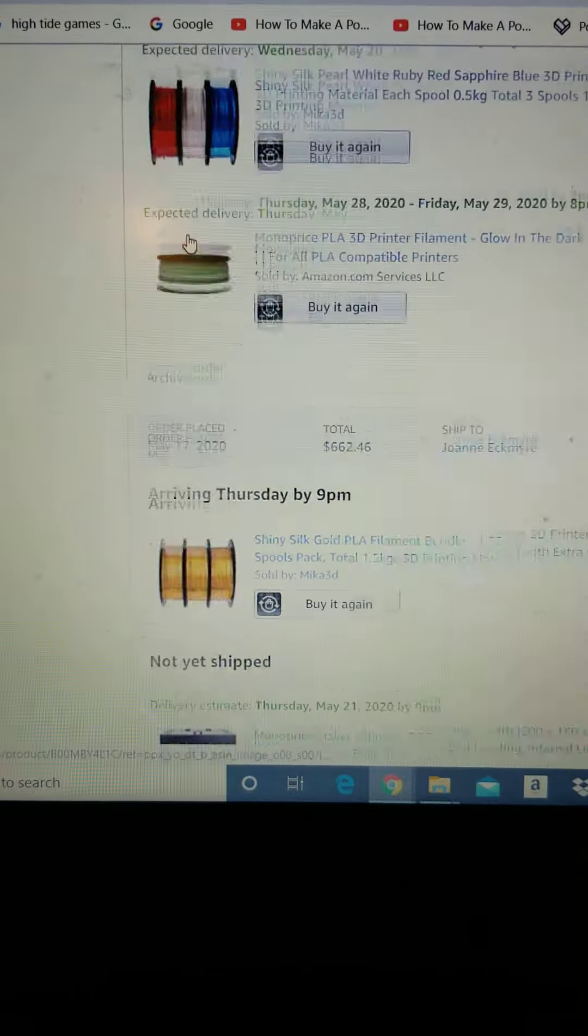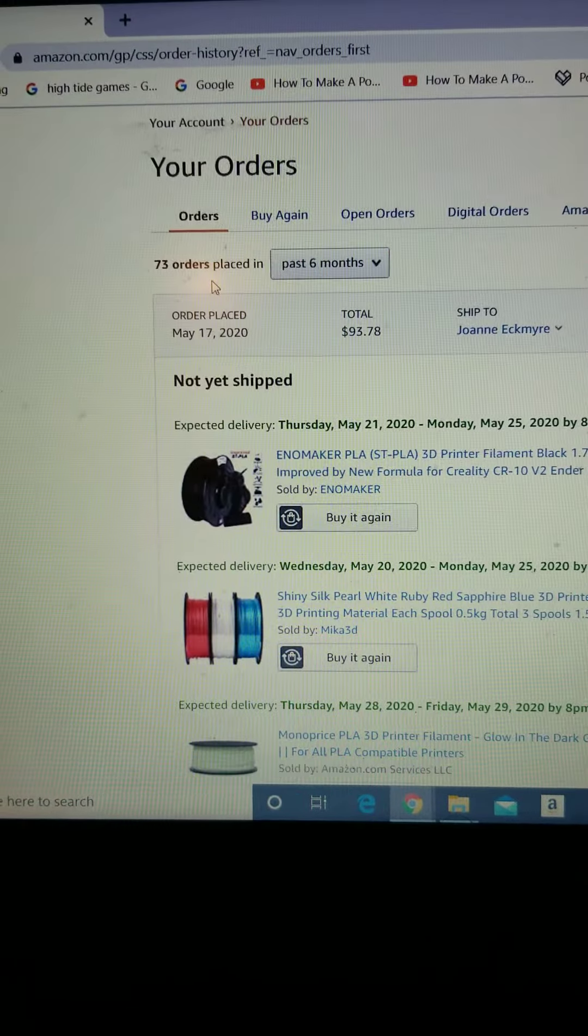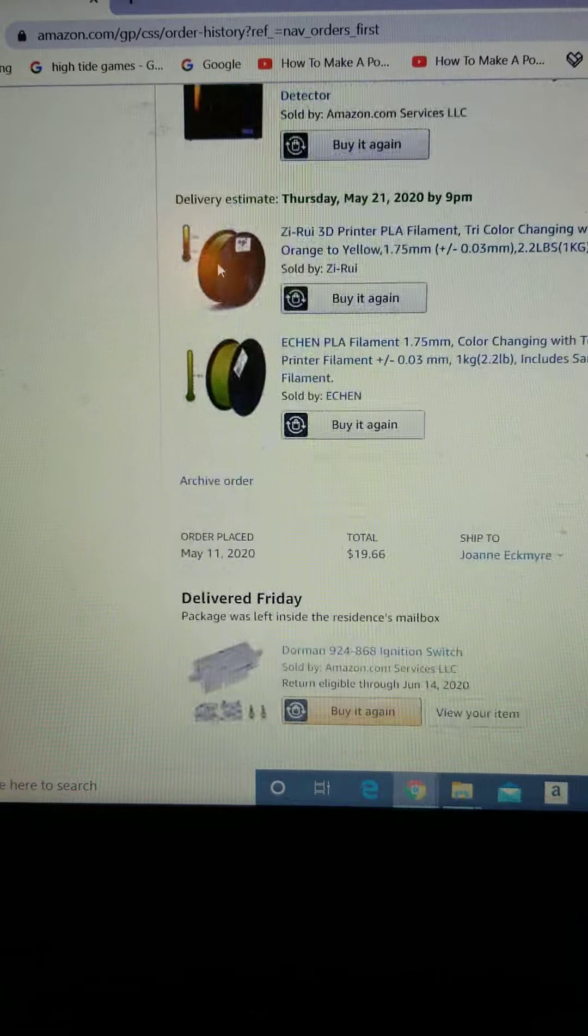Hey guys, Jernigo VRS here. I'm getting a 3D printer.